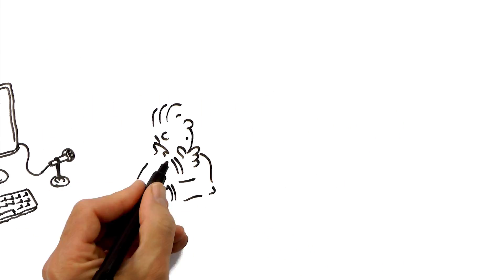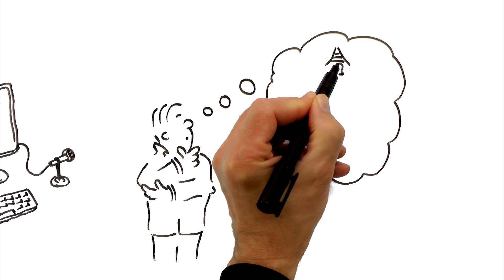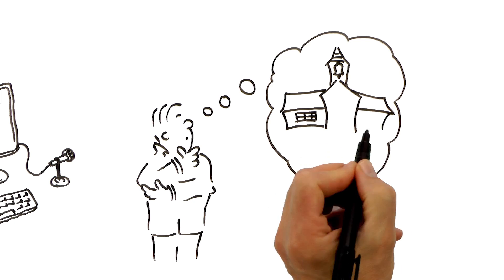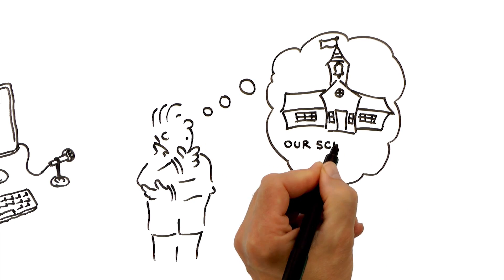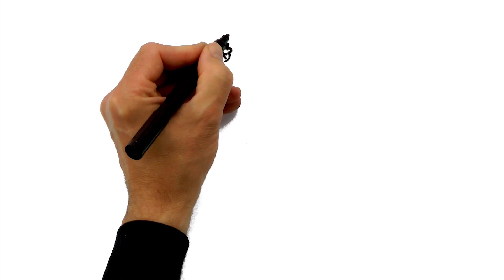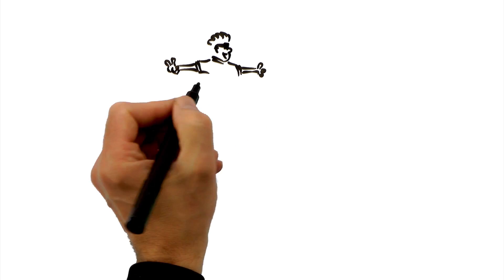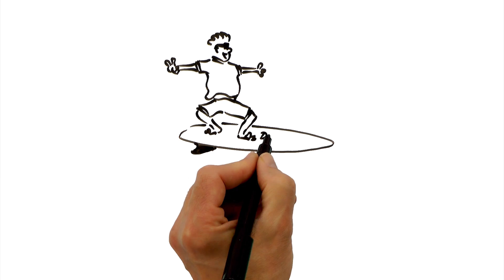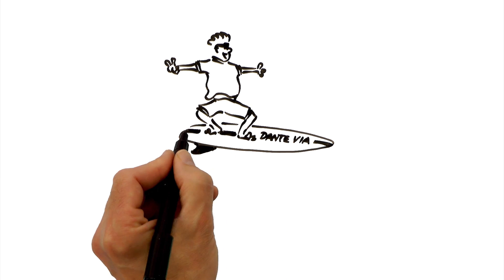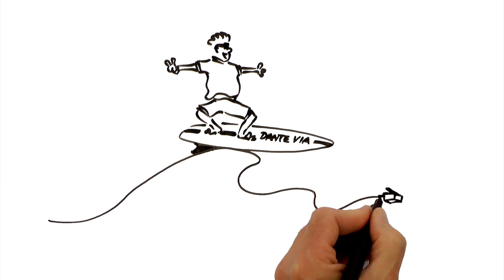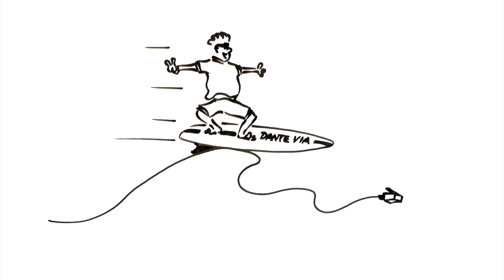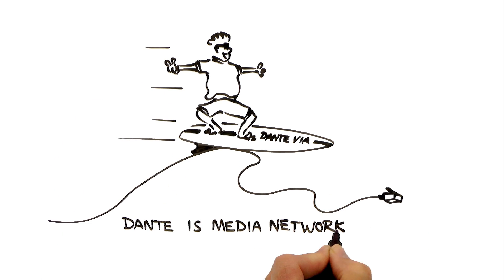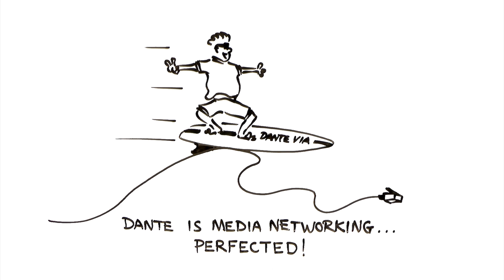The possibilities with Dante Veer are limited only by your imagination. Free yourself from the shackles of cable boundaries with Dante Veer. The latest breakthrough by Audinate. Dante Veer is media networking perfected.